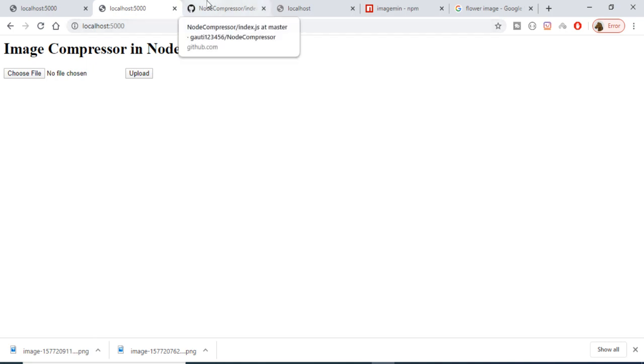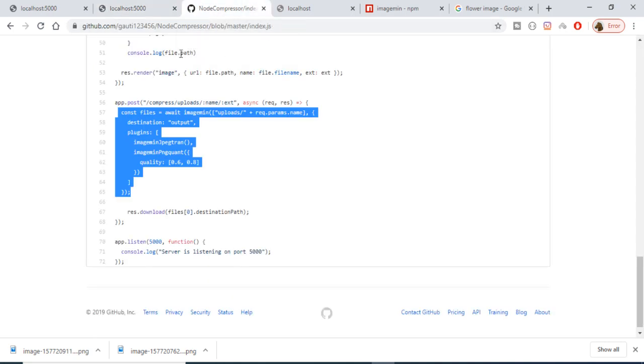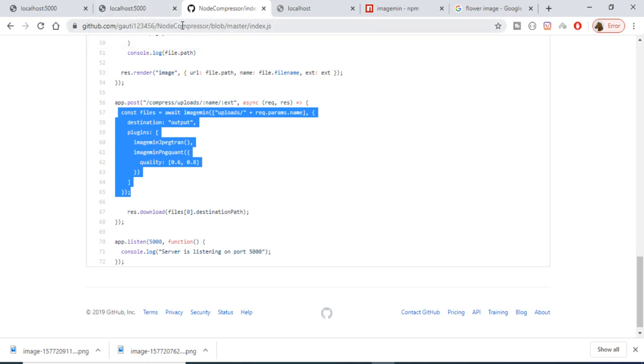This was a short application built in Node.js and Express. Thanks very much for watching this video — all the source code is in the video description. I'll see you in the next video.